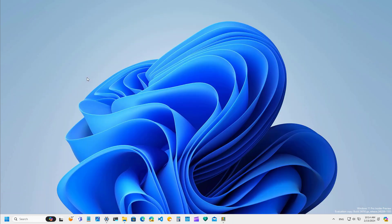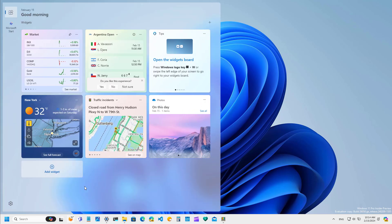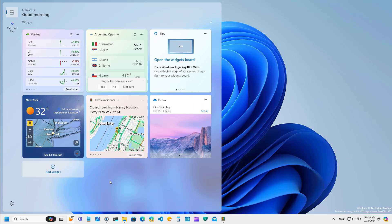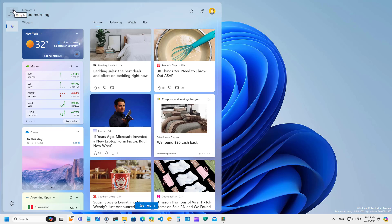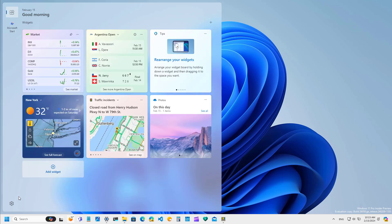Microsoft is also updating the visuals for the Widgets board. Now we have a left side panel, and from here you can see that the widgets are now separated from the news feed. You can switch between the two views using the options available on the side. At the bottom of the page, that's where you're going to find the button to open the settings.